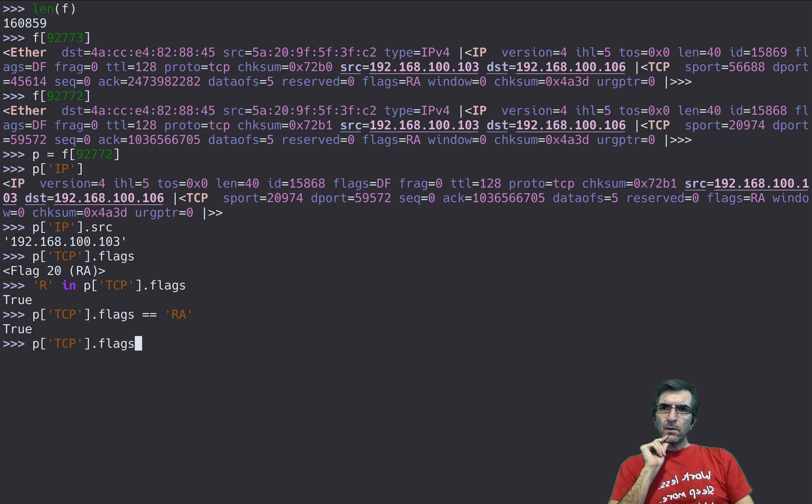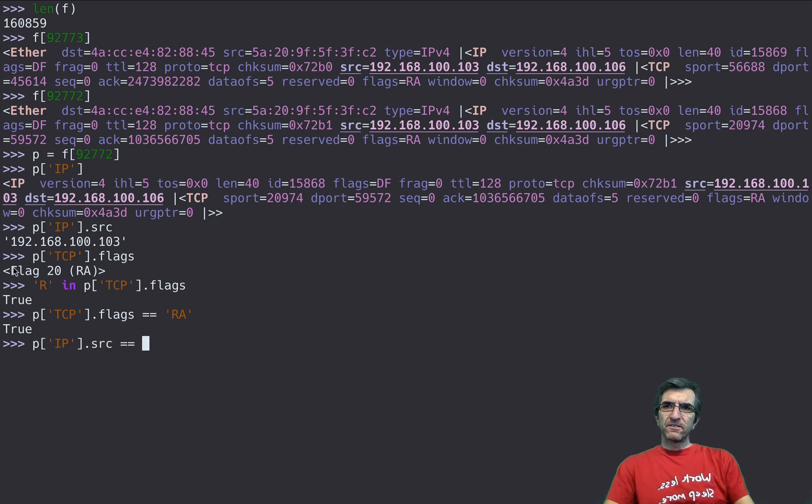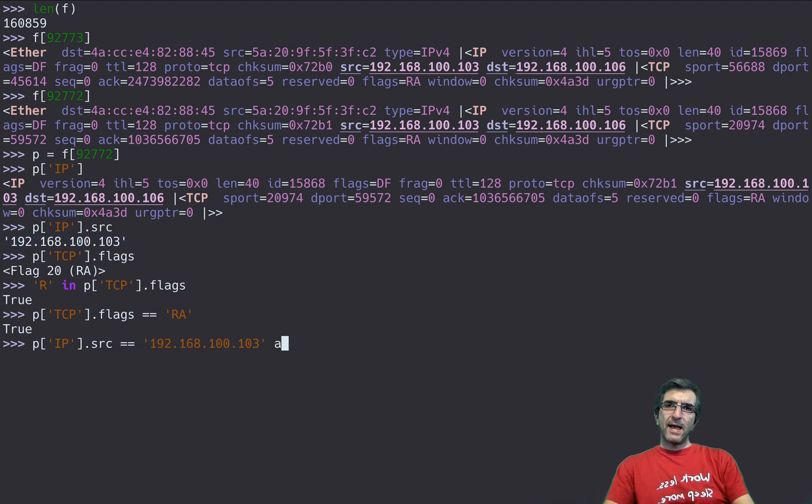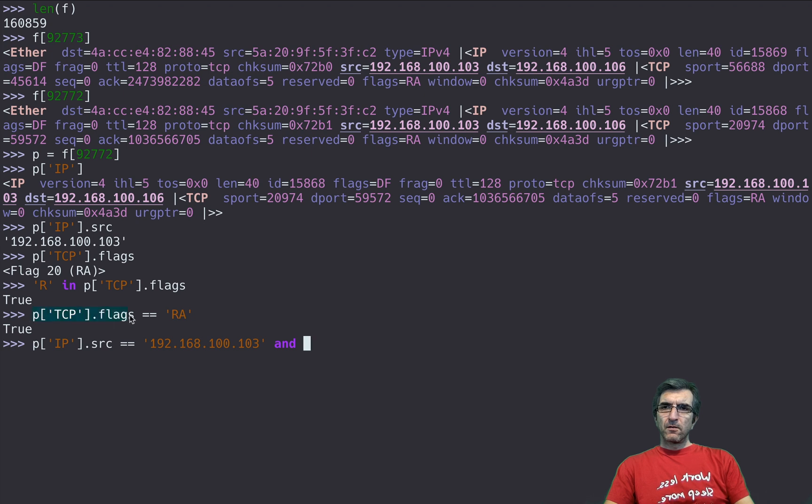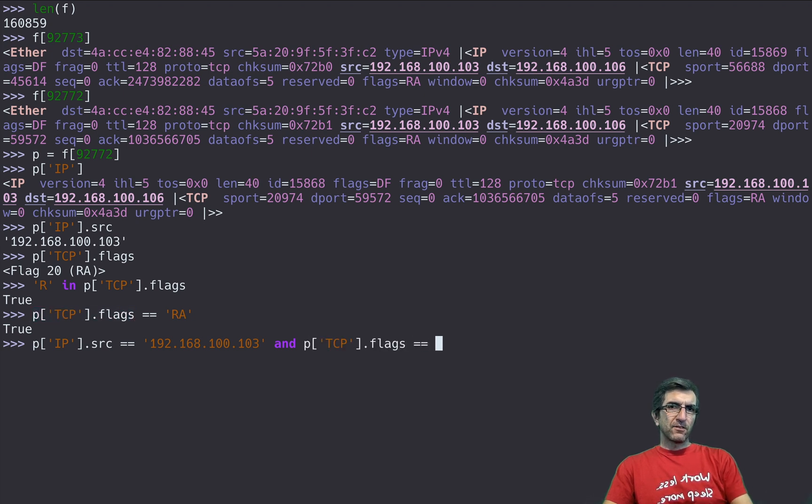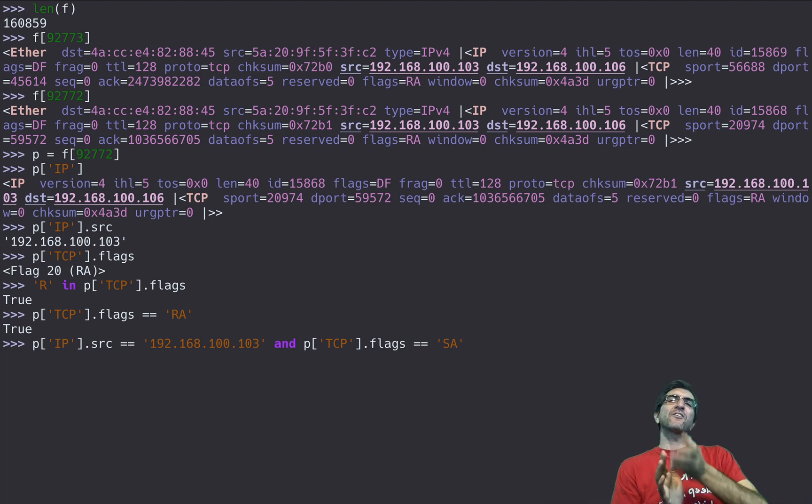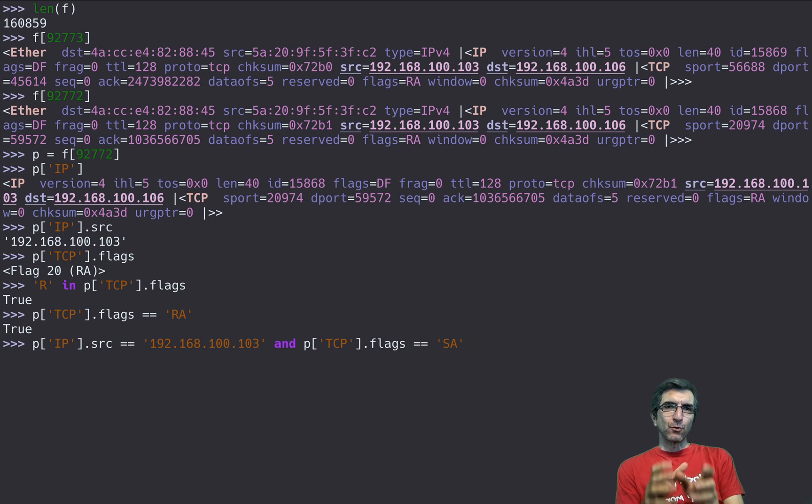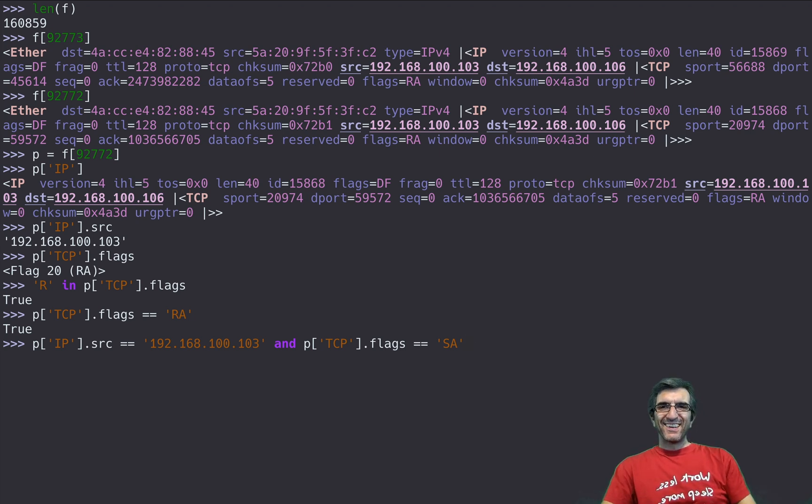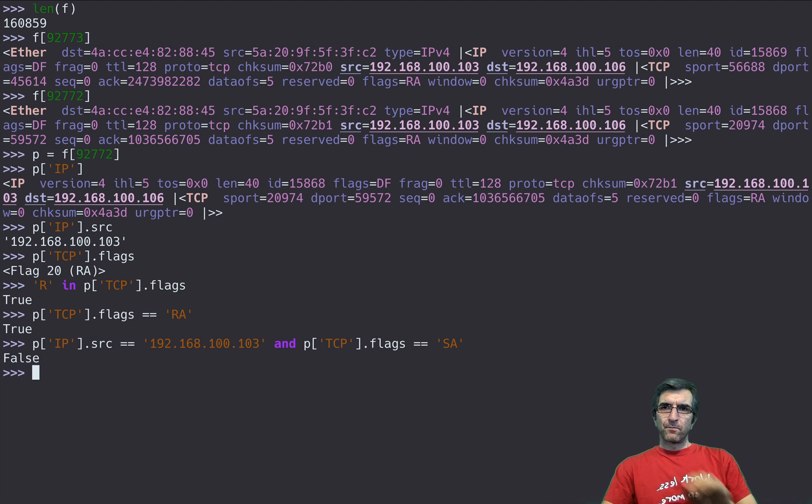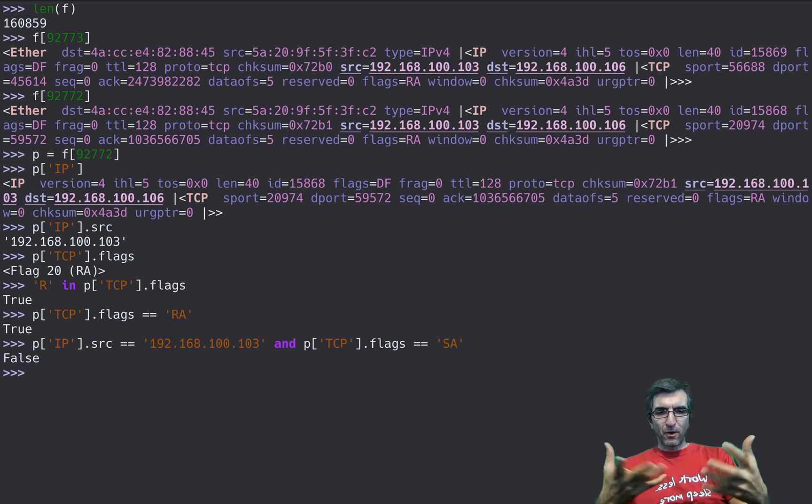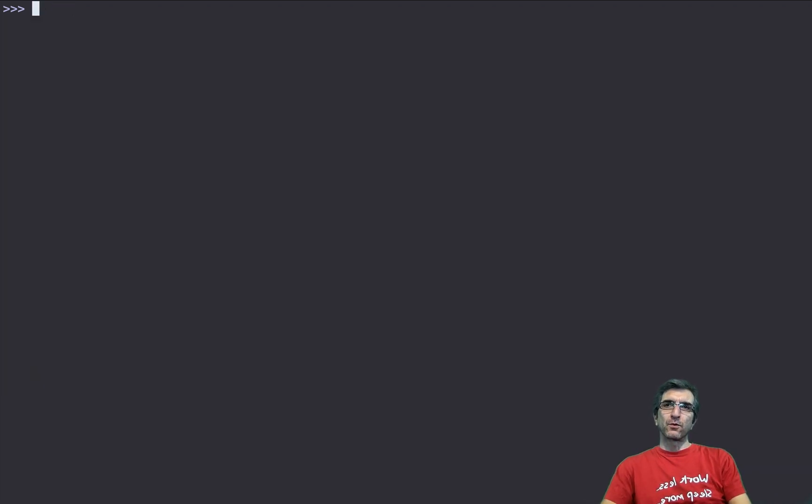So what I need, I need to act whenever the other packet source is this and flags is SYN ACK. In this case the victim is answering back okay continue, so the port is open. I want this case. Okay so now it is false because about this packet it doesn't work.